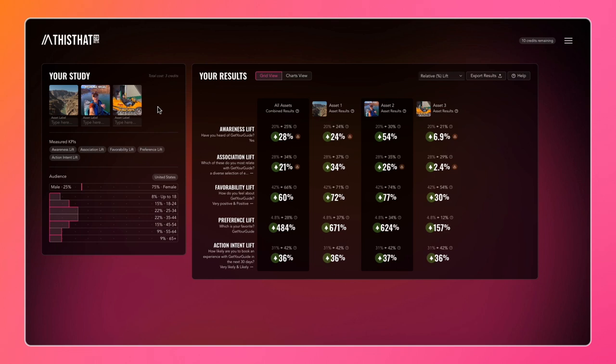It was for a company called Get Your Guide, a travel company. The two influencer creatives were from the lifestyle vertical and the travel vertical. We're going to do a comparison across the results of these three assets.